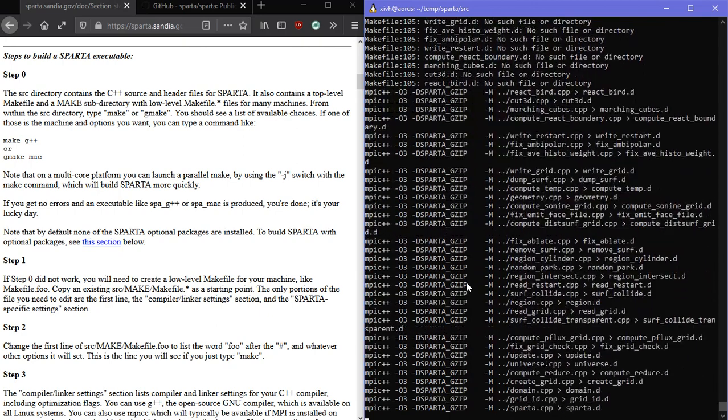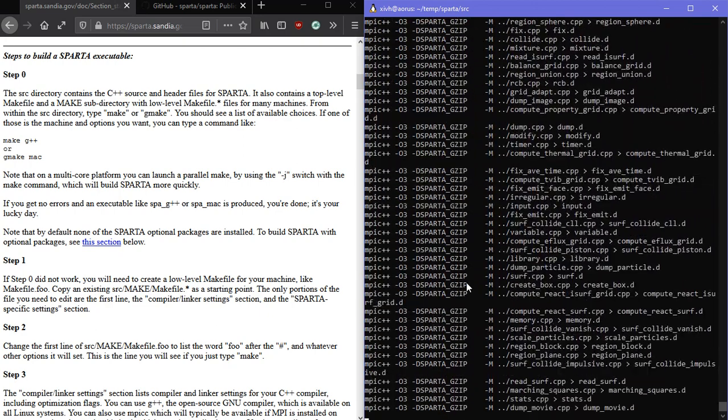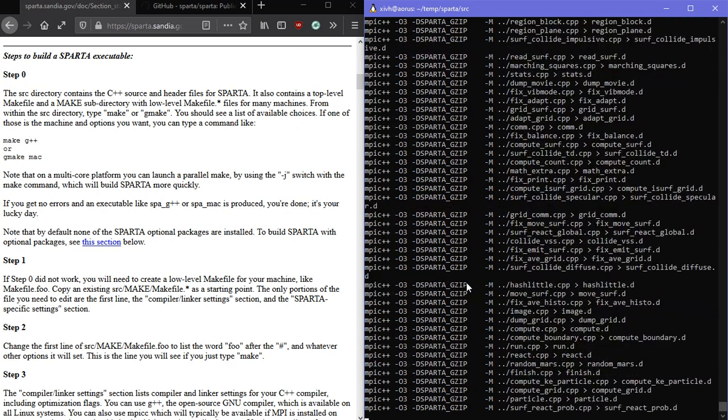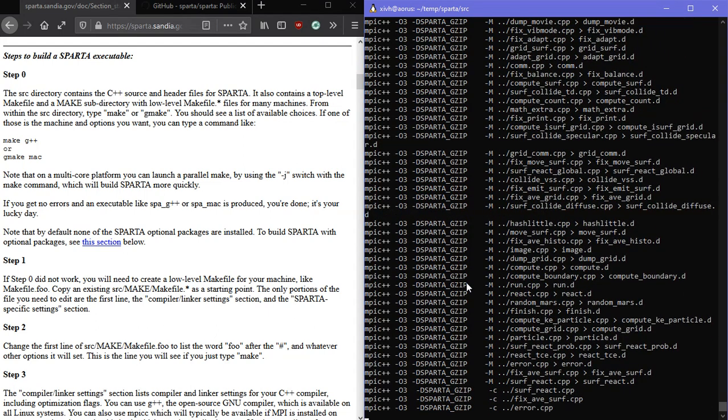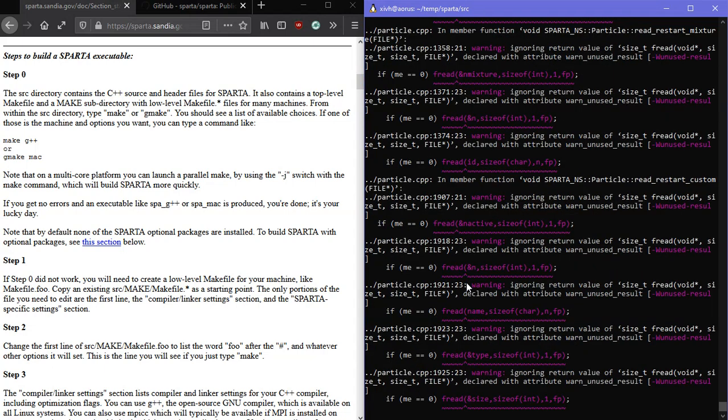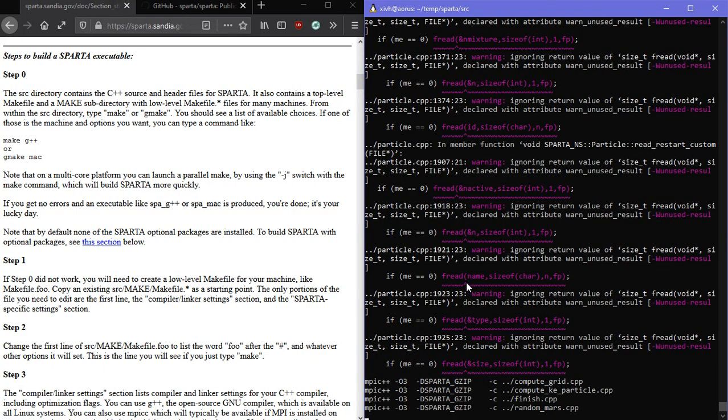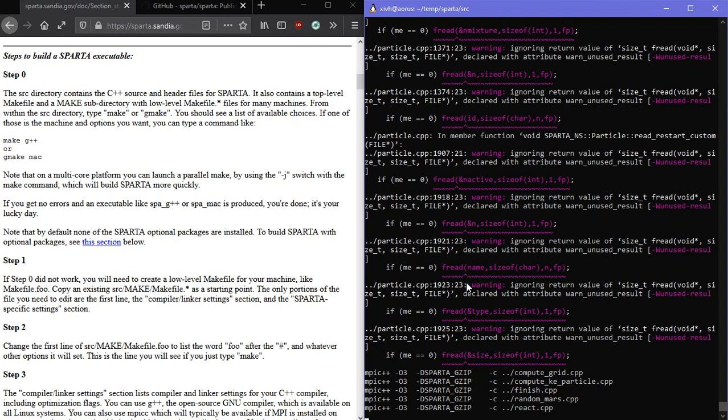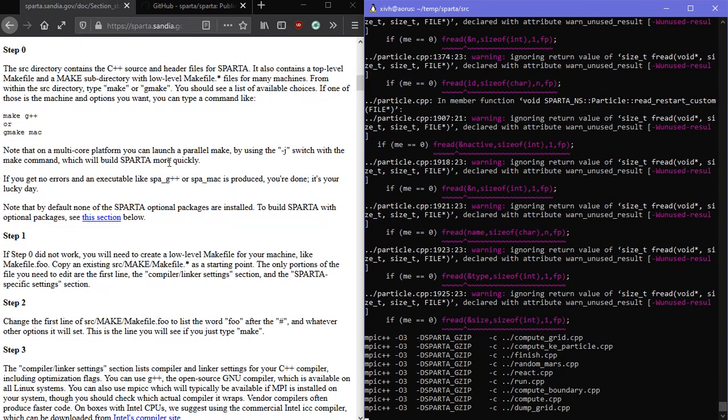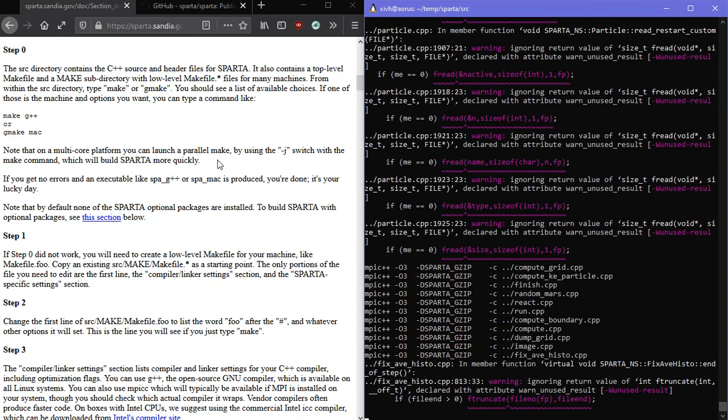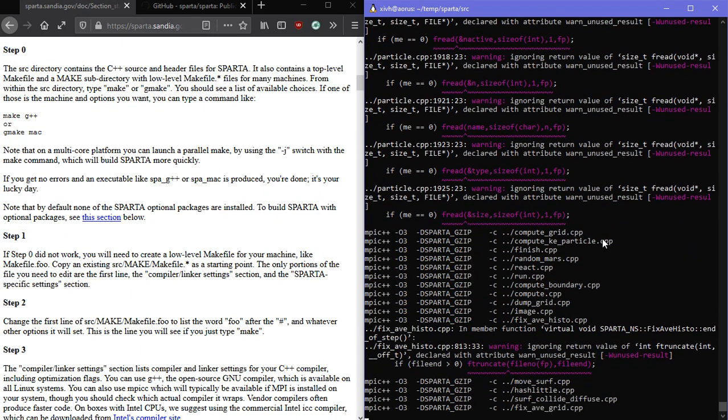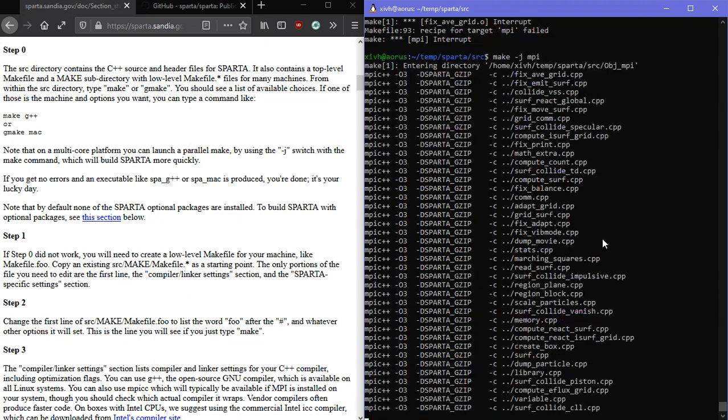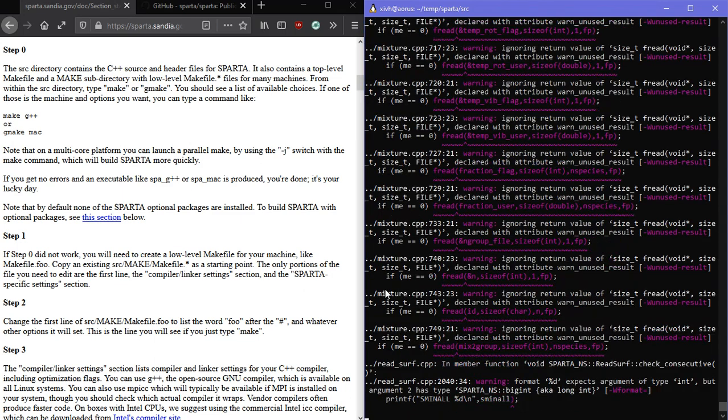Never mind, because I don't want to put in that specific path, so just make MPI. And hopefully it will be able to find it by itself. So this does seem to be taking a while. It says here on step zero we can use the minus J switch to build Sparta more quickly, so let's try that out and see if it is indeed quicker or not. Make minus J MPI. I can't really tell.